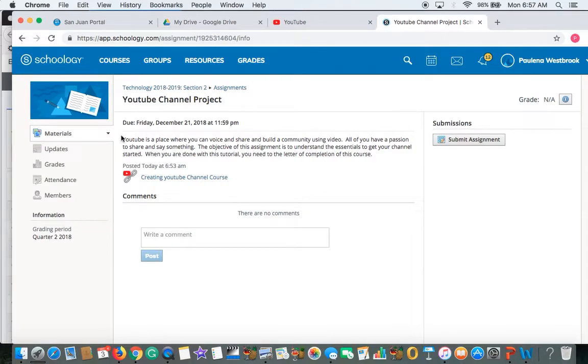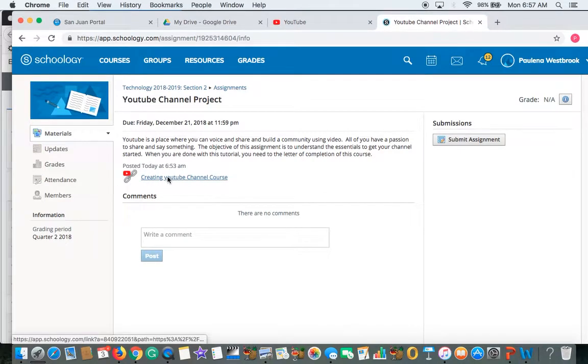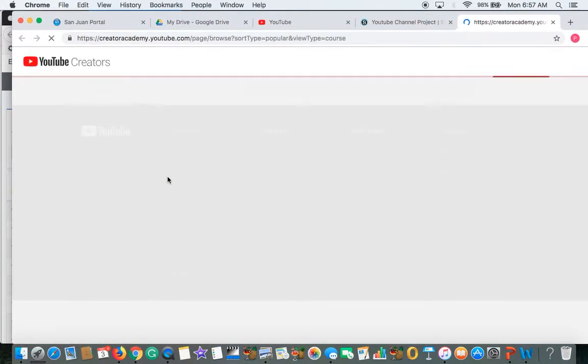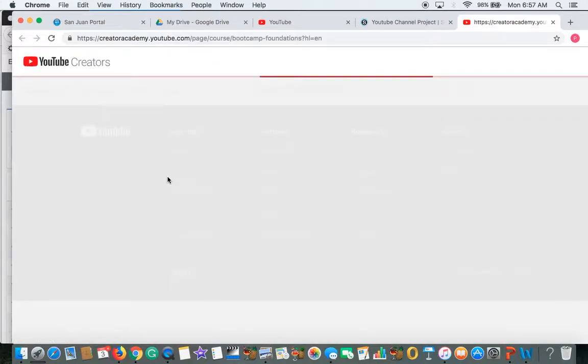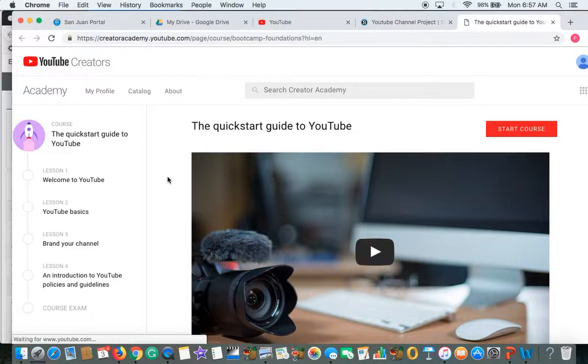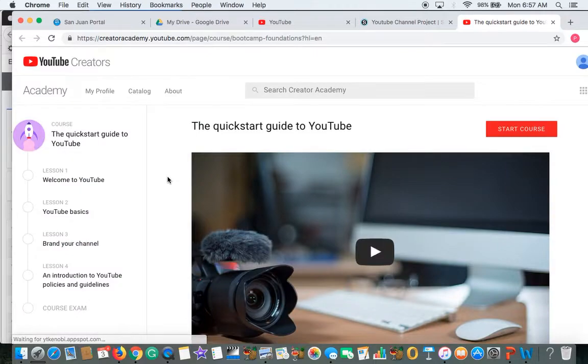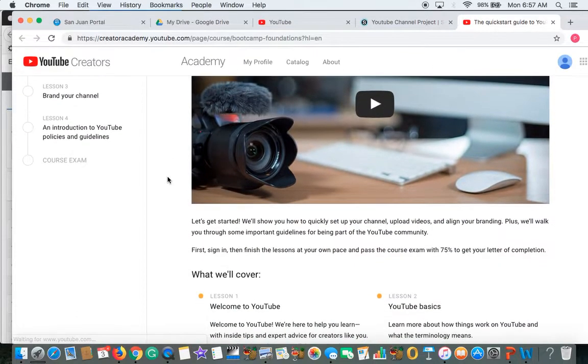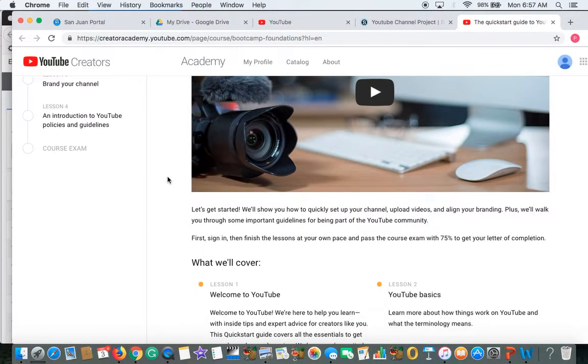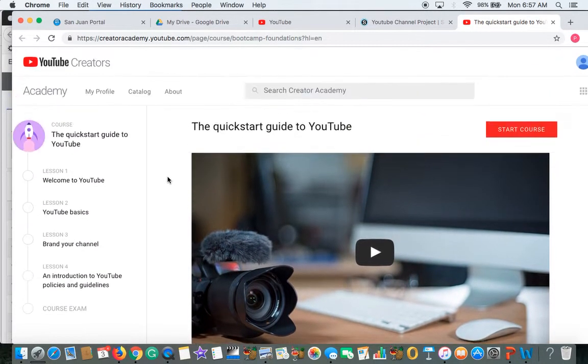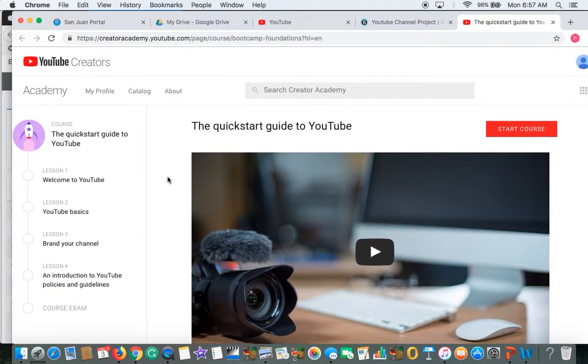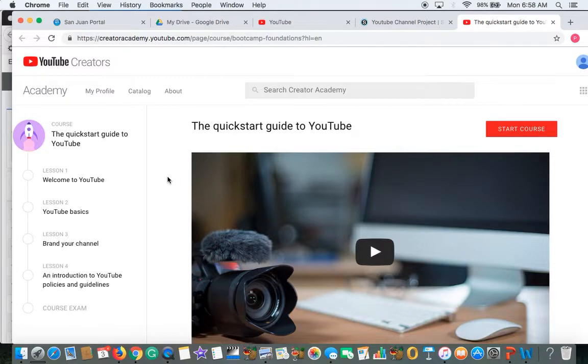From there, you're going to go creating your YouTube channel course. You're going to go right there and it's going to recognize that you're now on YouTube. So you're going to click on that link right there. And our first assignment we need to actually get started on is the quick guide to YouTube.